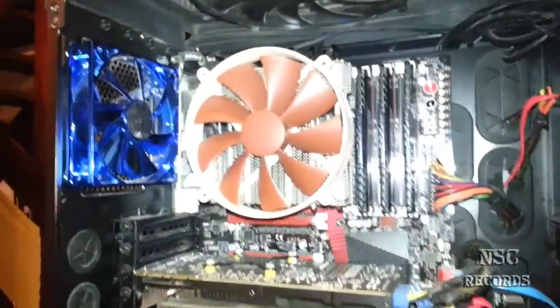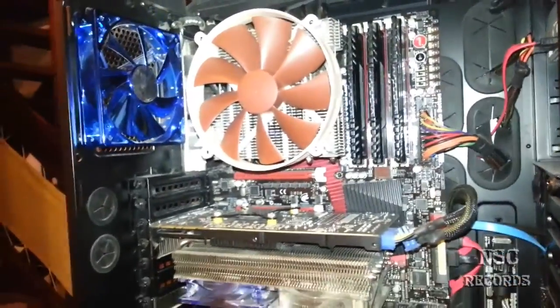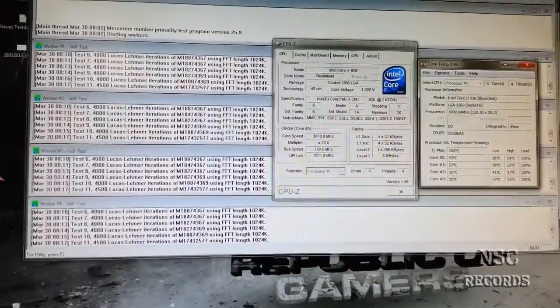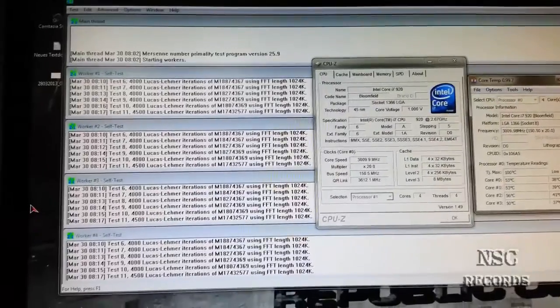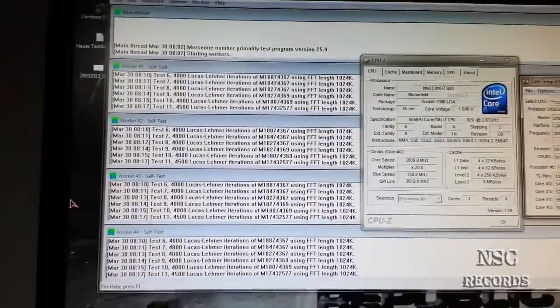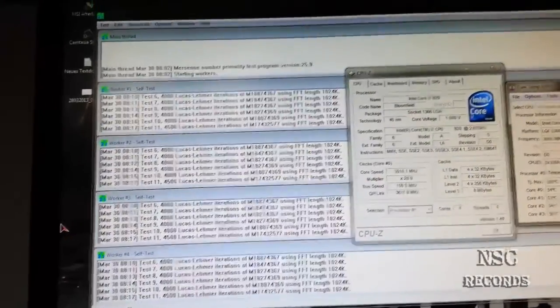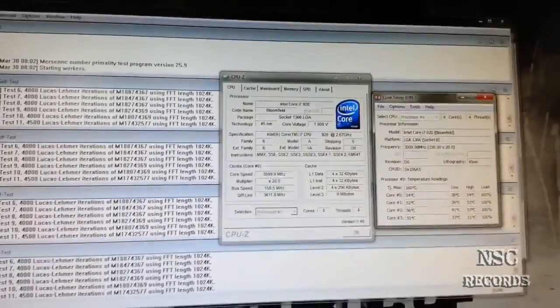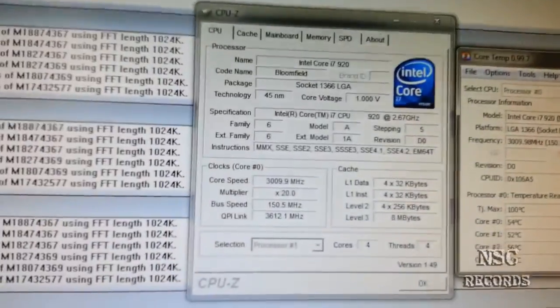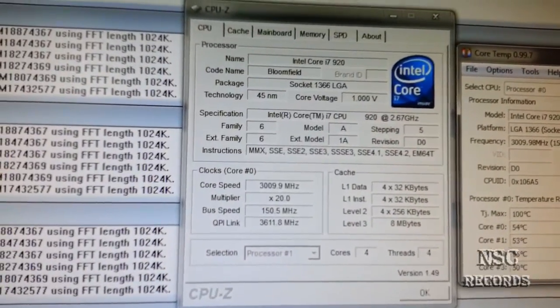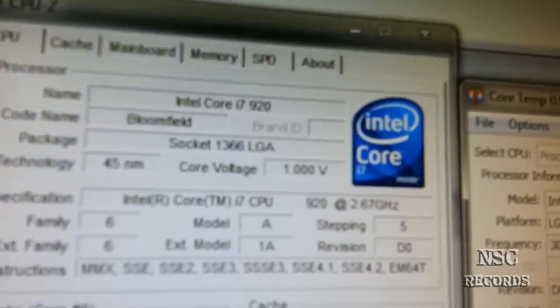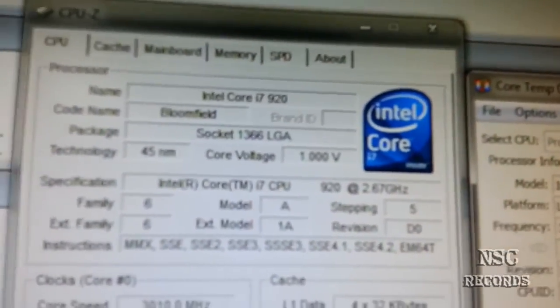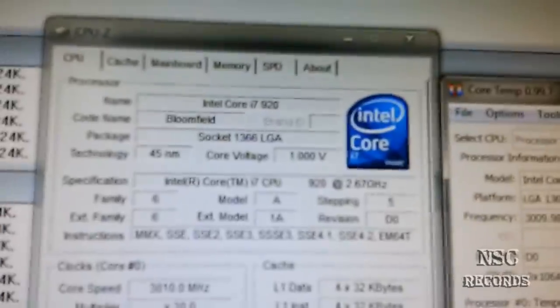Like you can see here, we already have test 11 and after that it's finished. It was stable till now. You can see I'm running at 3 GHz and this only with 1 volt. It's just amazing, I'm really happy.